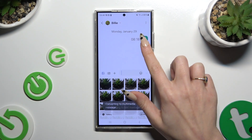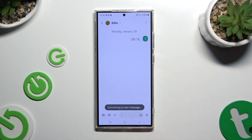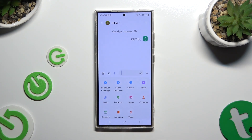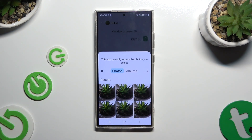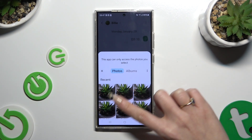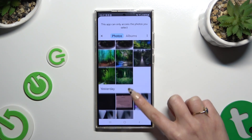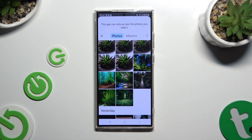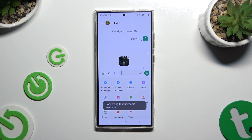You can also tap on the plus icon instead. Click on Image, and look for your photos this way. To attach any of them, tap on the chosen one and wait.